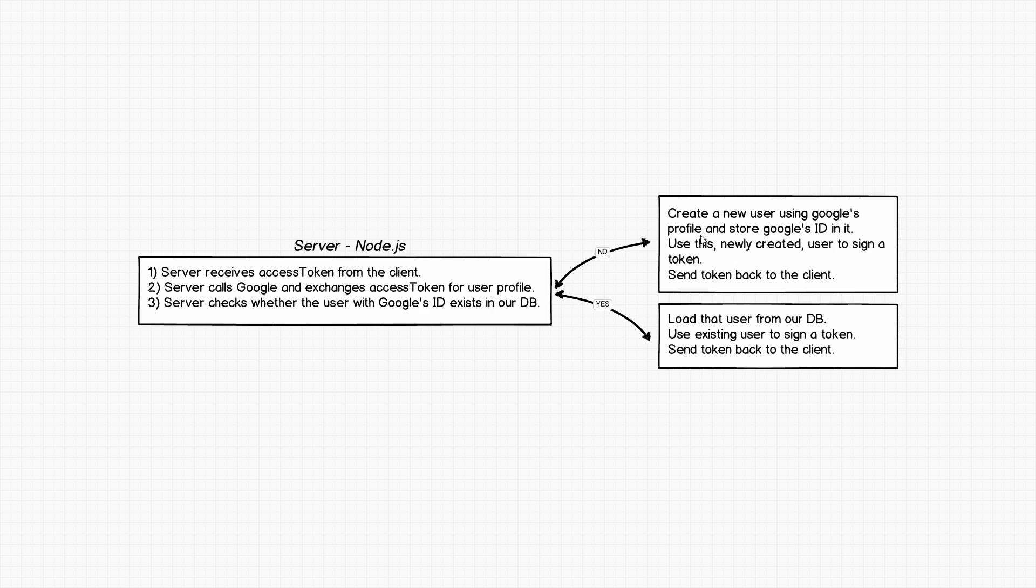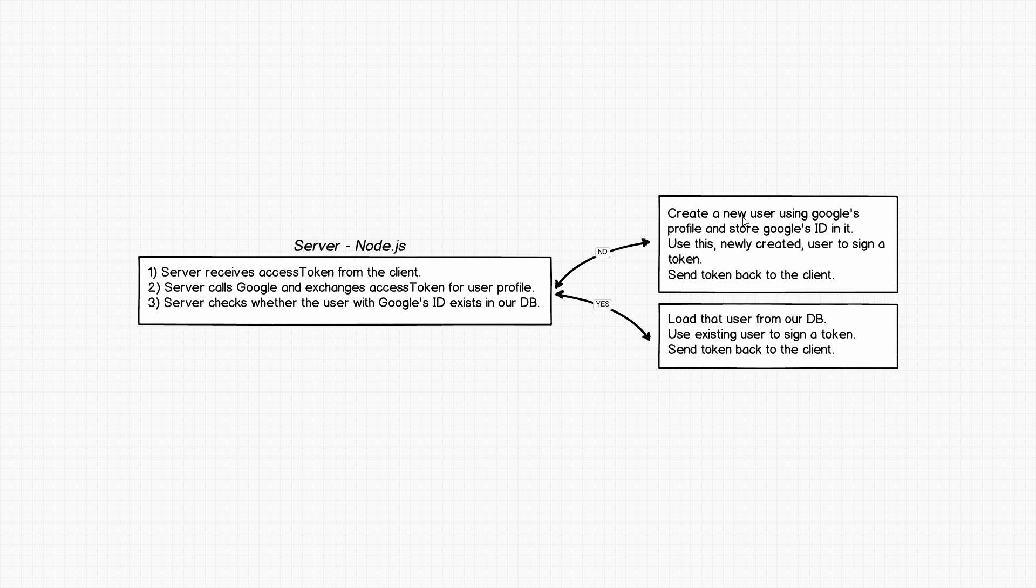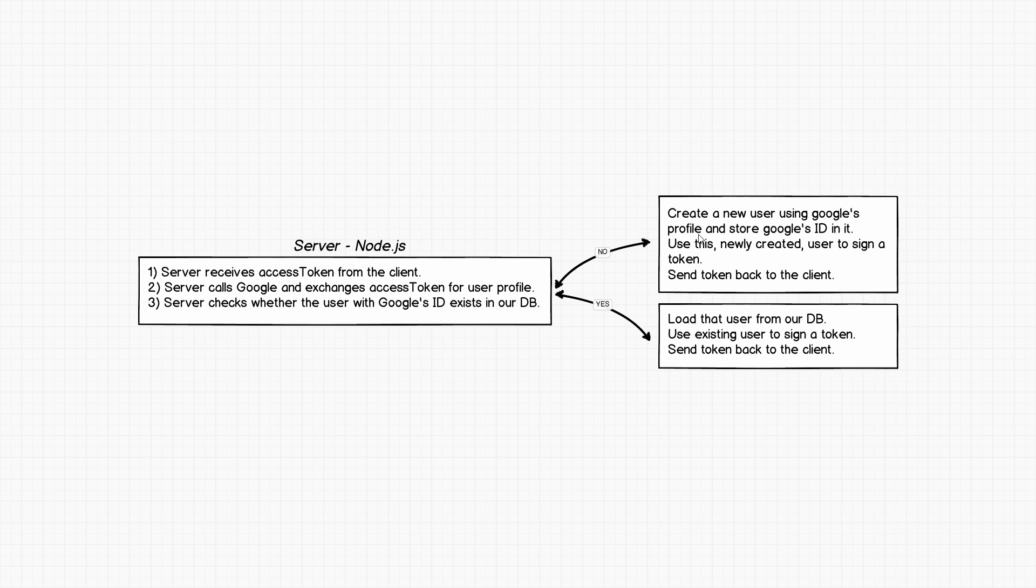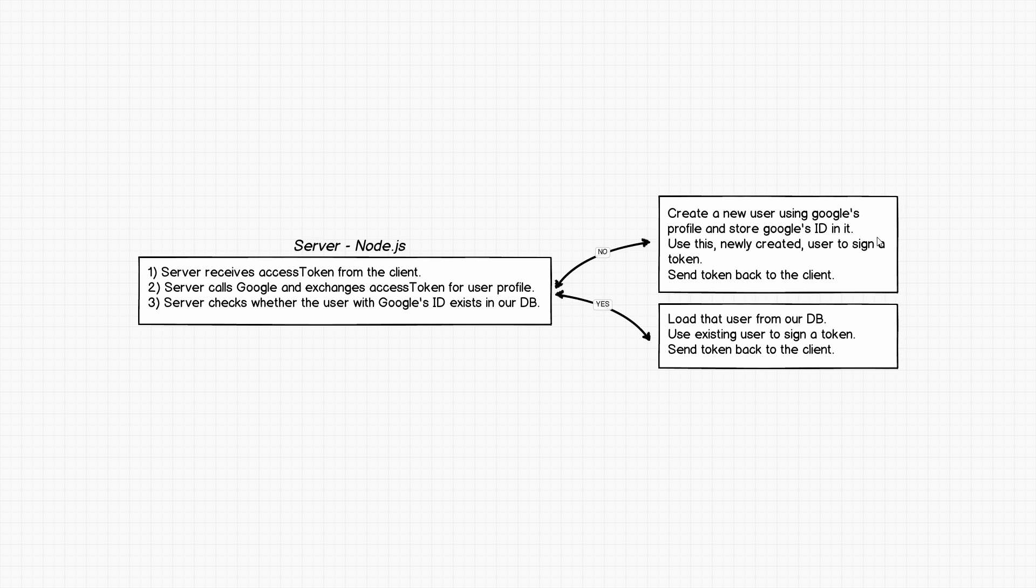We have those two scenarios. In case we don't have any document that contains this Google's ID, which will be the case the first time someone authenticates using OAuth with Google, what will happen is we actually want to create a new user using that Google's profile and store Google ID in it. We currently have our empty database. We want to use this Google's profile which mentions the user first name, last name, email, etc. We want to create a new user using that data but we also want to create a property that we can call something like Google's ID and specify this Google's ID over here. After we do this, our database actually contains this particular user. Then we can quite easily just sign and create a new token using that user that we just created, and then we can send token back to the client.